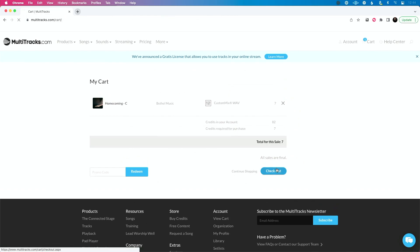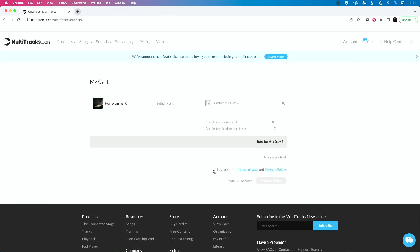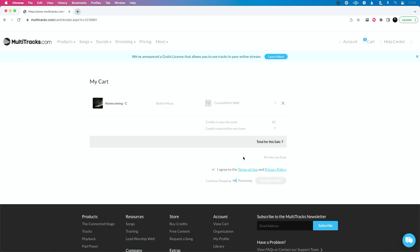I'm going to check out, I'm using credits for this. I don't have to pay. I'm going to agree to the terms of use and privacy policy, which I have to do every time we check out, but that's fine. Now I'll get this message that says your custom mix has been added to our server queue will be available soon. We'll email you when it's ready to download.